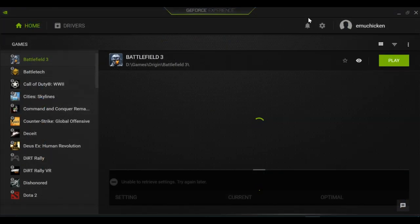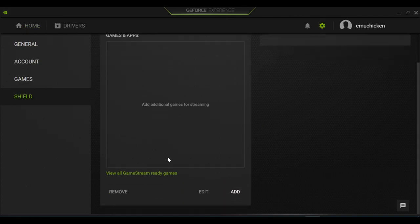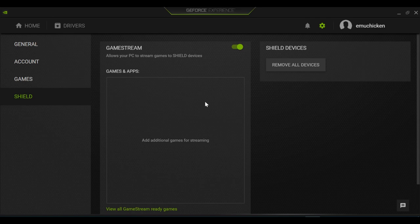We're gonna just check here in GeForce Experience that GameStream is checked. Now I've done that, we can go to our Pandora.